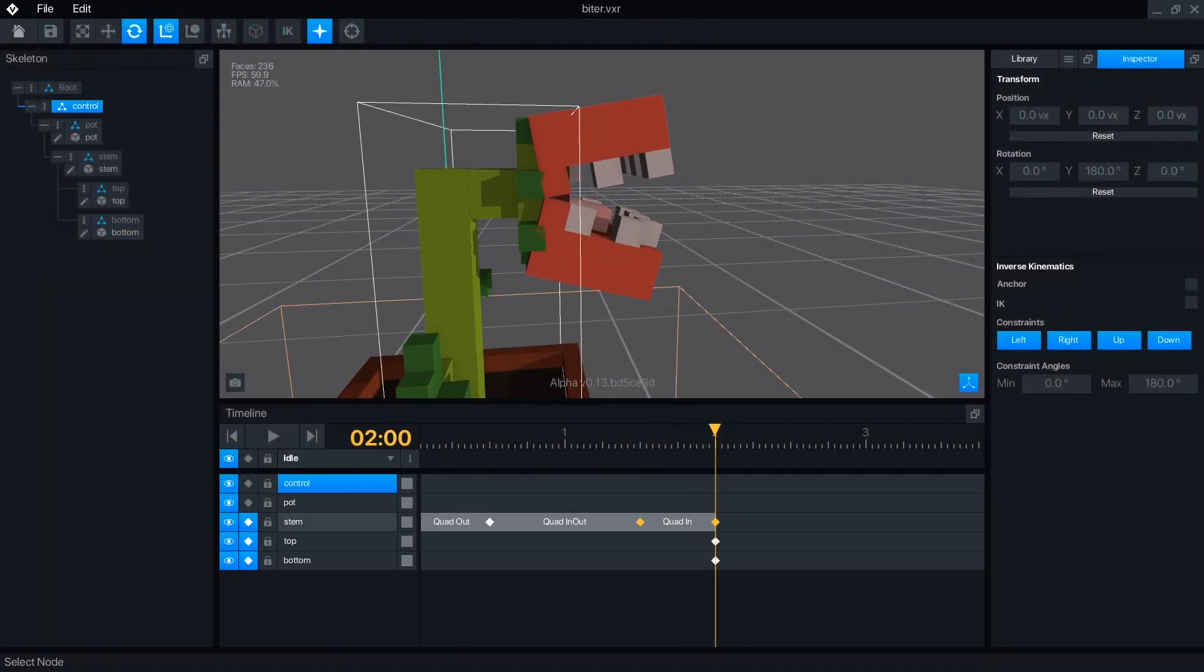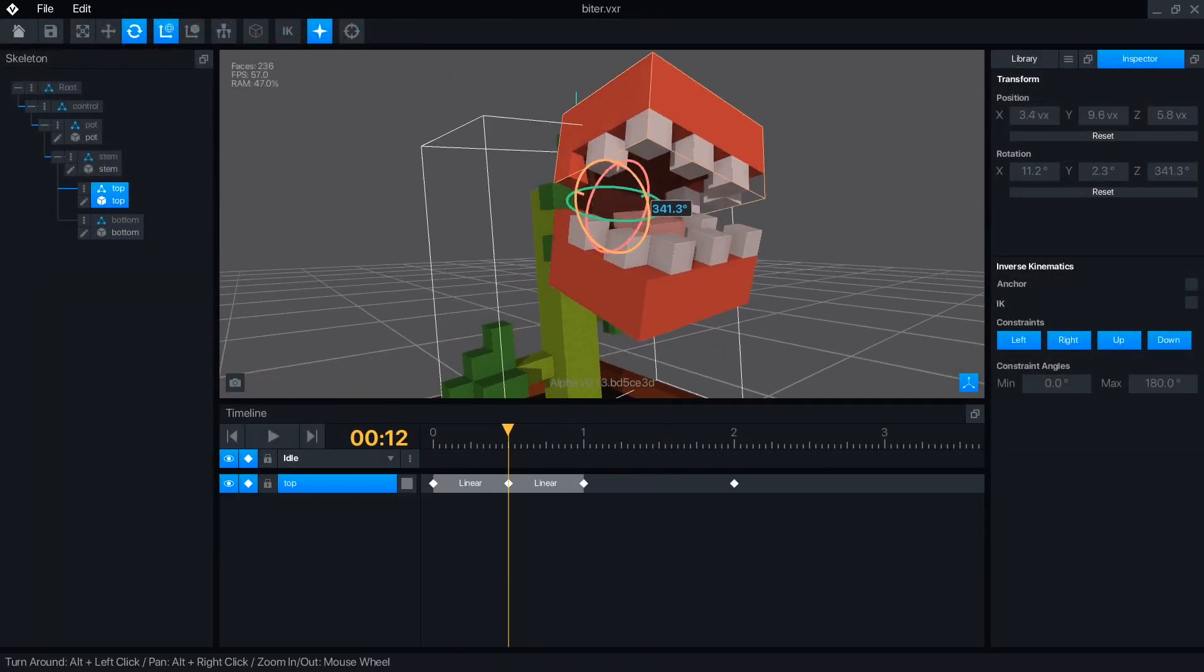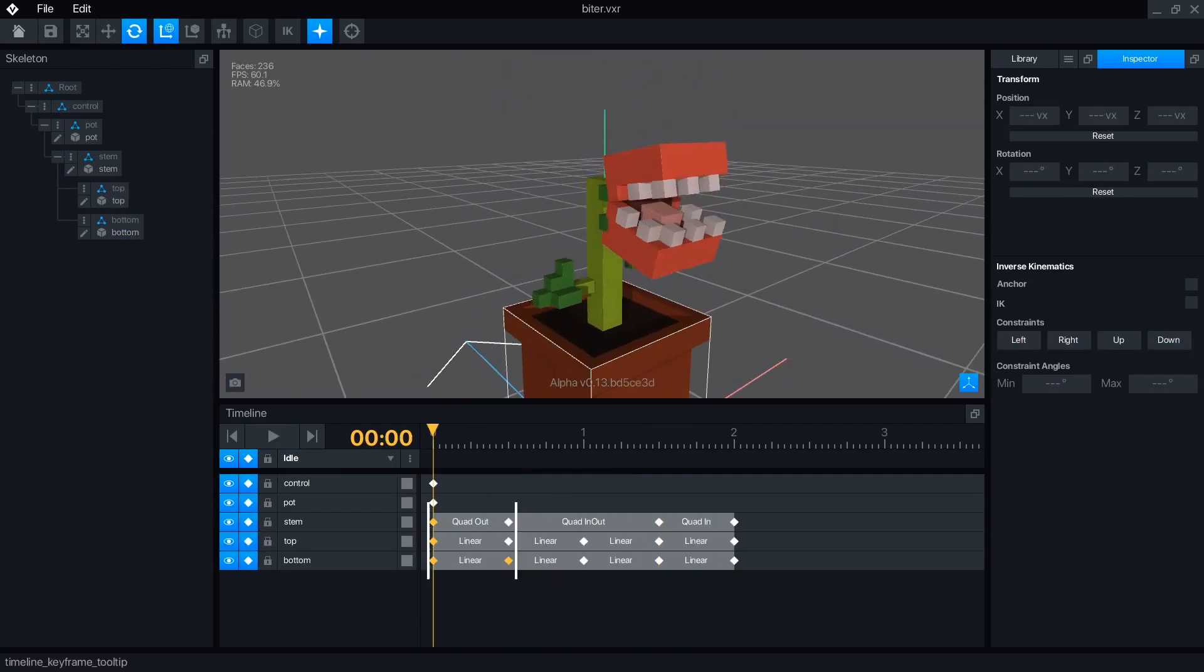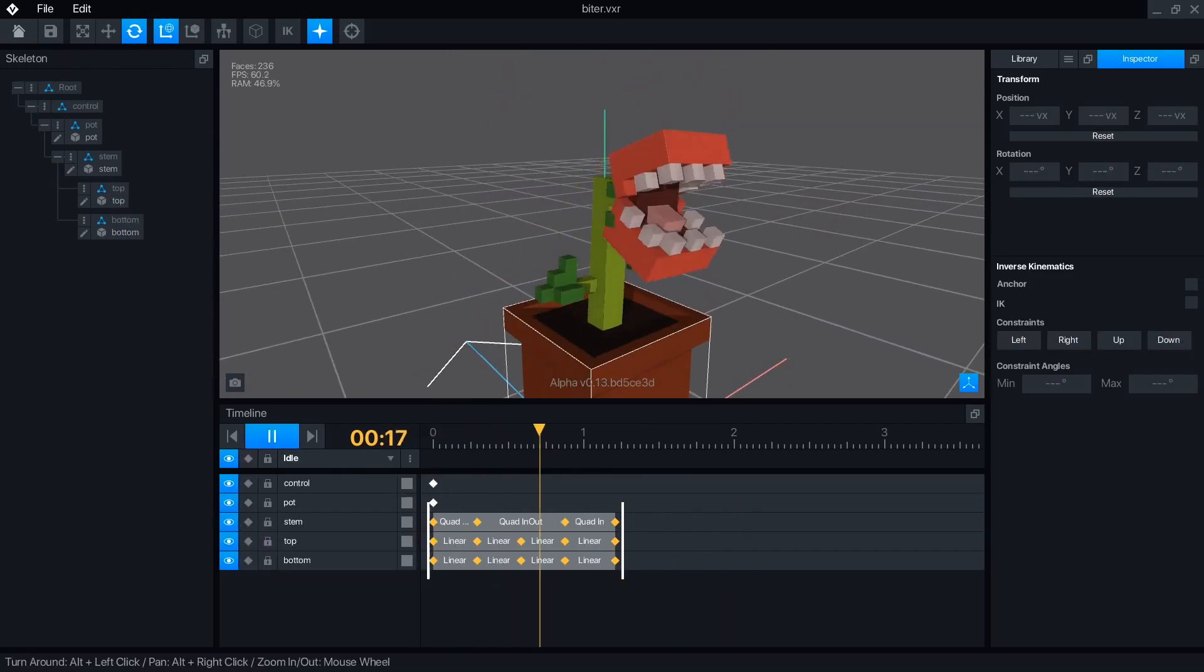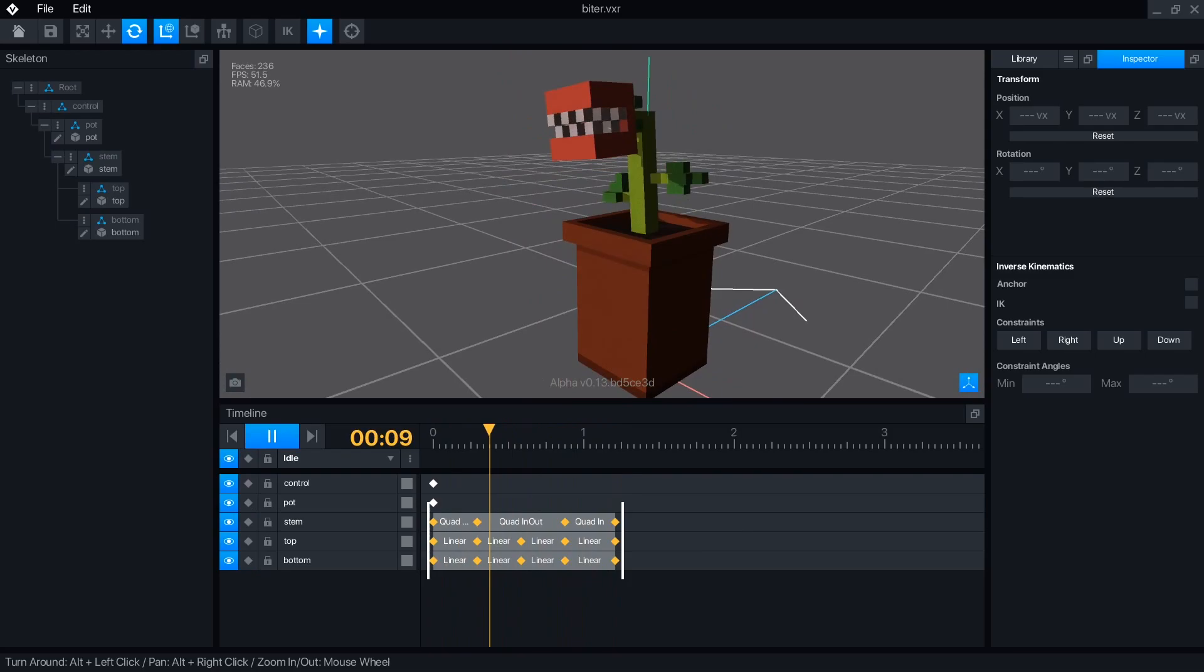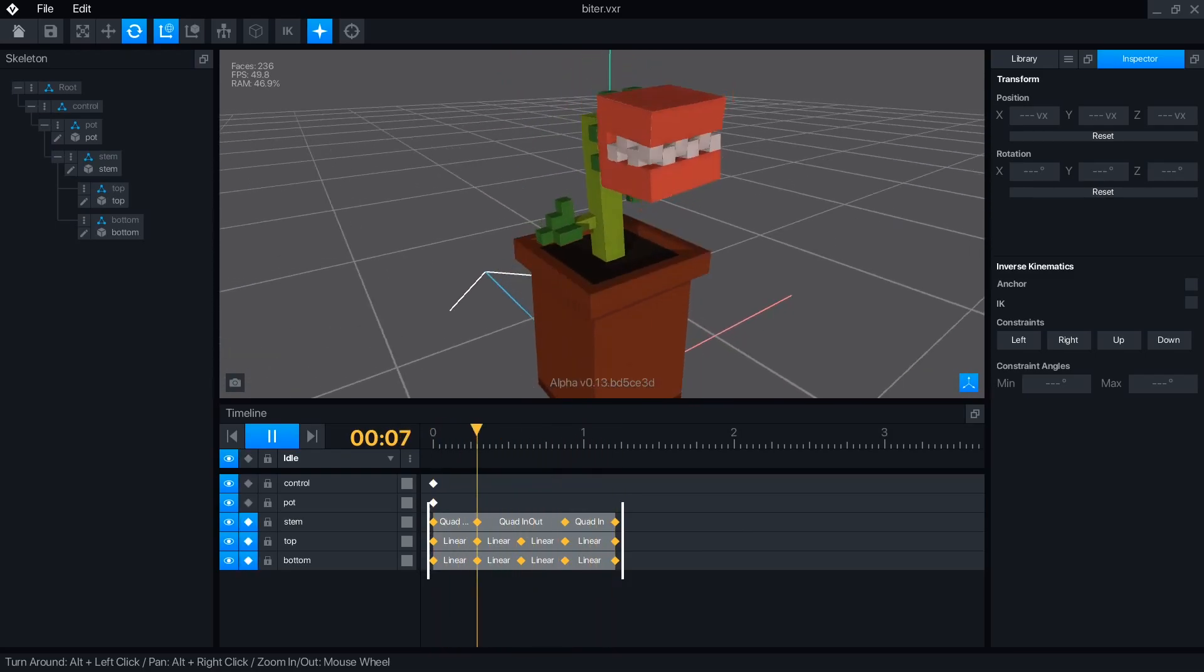The full Animator mode is available when creating a new rig file. After you've created your skeleton and attached the objects, you can use the Timeline and Inspector panel to create animation keyframes.